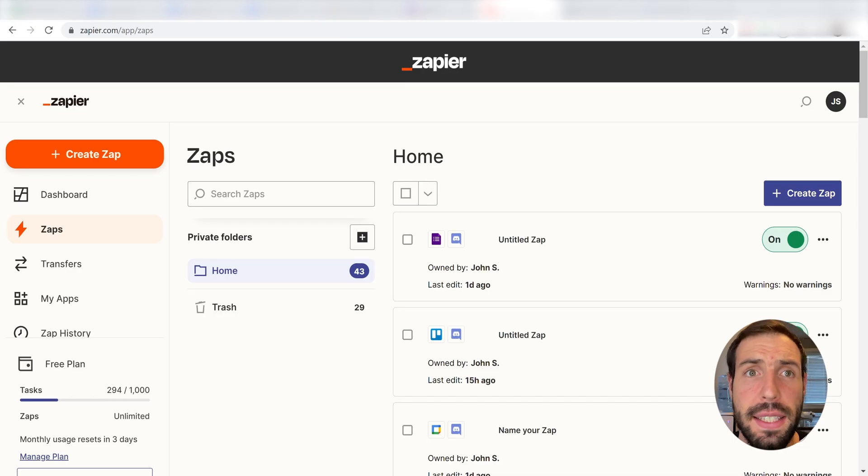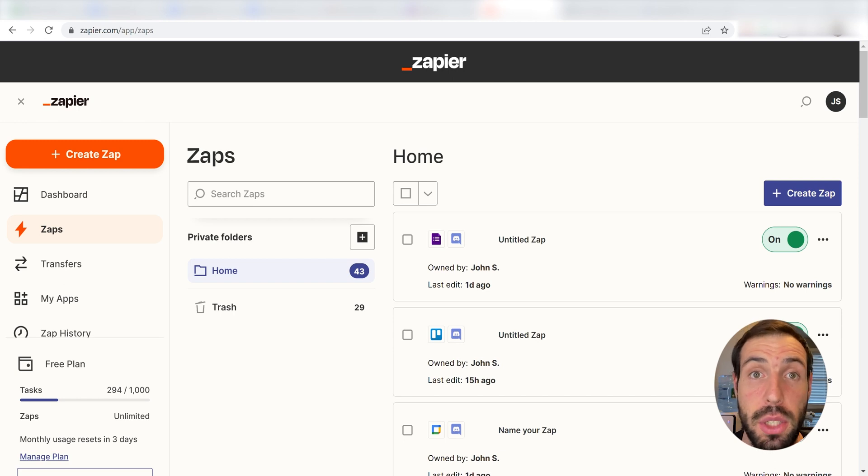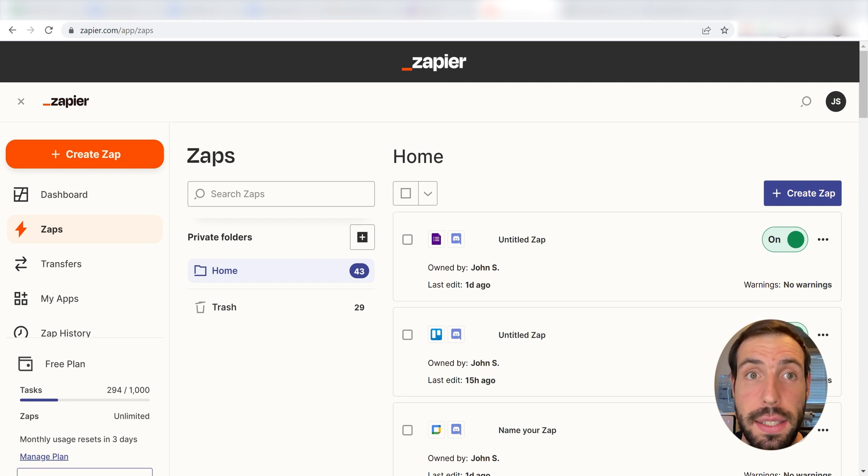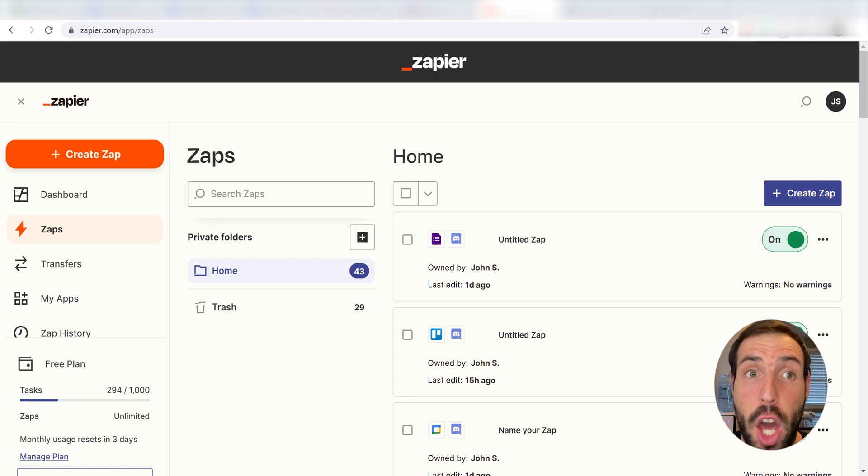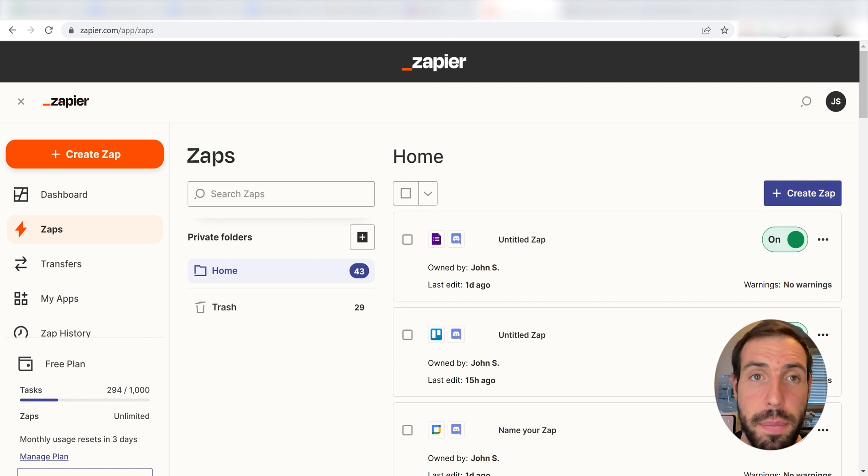What I want to do today is connect our Excel and Discord apps so that whenever a new row is created in our selected Excel spreadsheet, a message will automatically be sent out in our selected Discord channel.